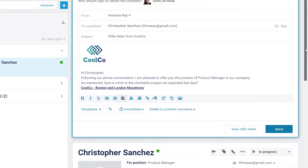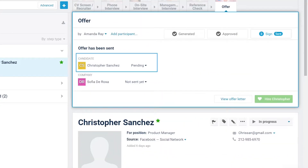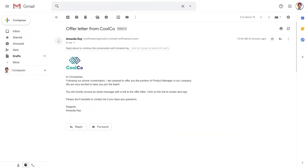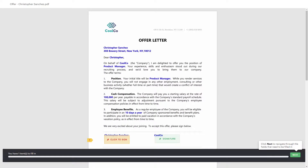Click on the Send button, which will email the candidate two messages. The first is a preview email of the offer so the candidate can reply to the sender. The second is the official offer with a link to sign the offer letter.